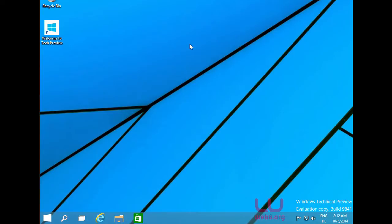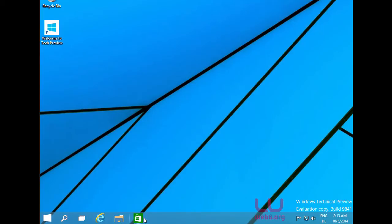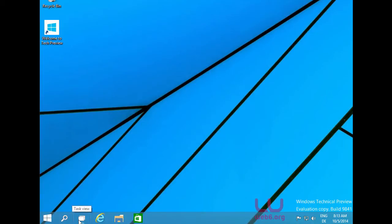This is the default desktop wallpaper. As you can see, we have new icons in the taskbar area too. There are two obvious new icons: the universal search button and the task view button. Also, the Start menu is now there again.